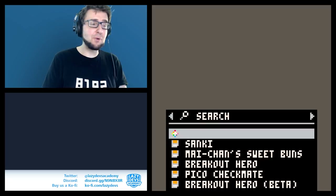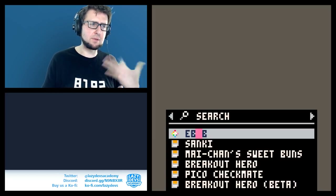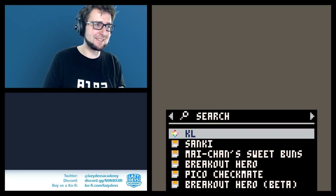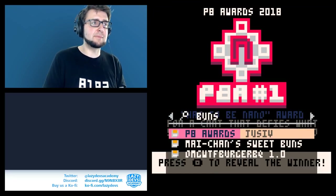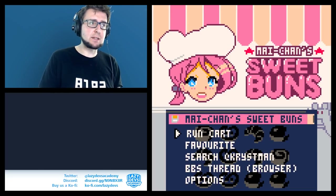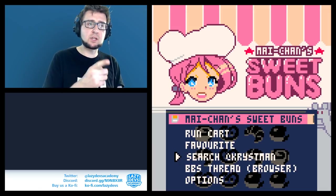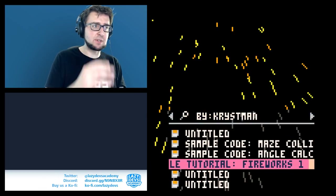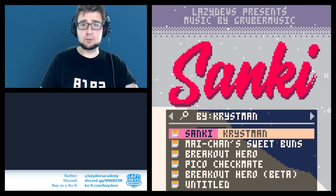Now in SPLORE you can actually type using regular PICO-8 buttons — up, down, and so forth. You can also press Enter on a cart and there's a new 'search creator' function that lets you search for all carts uploaded by that creator. So you can find all of a given author's games, like all the stuff I've uploaded.